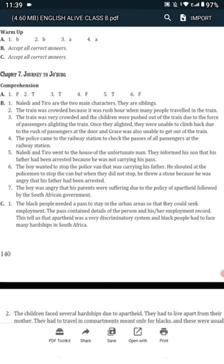Question 6. Why did the boy throw the stone at the police car? The boy wanted to stop the police that was carrying his father. He shouted at the policemen to stop the van, and when they did not stop, he threw a stone because he was angry that his father had been arrested.